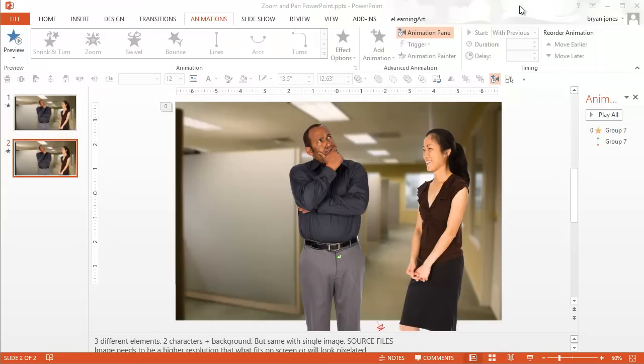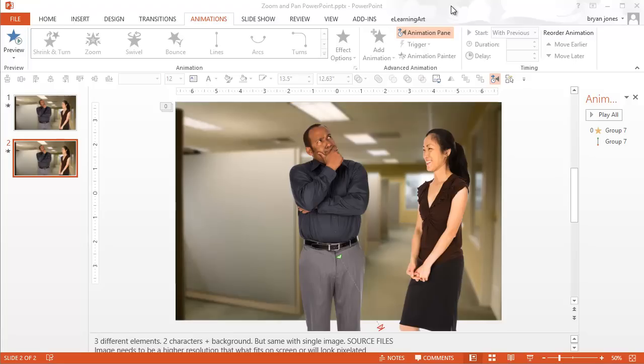So now one of the hidden features of PowerPoint is you could actually save this out as a video. So if you have an authoring tool or another program that you're trying to move this into that doesn't have these animations like PowerPoint does, you can actually save it as a movie file. And let's just go ahead and do that.